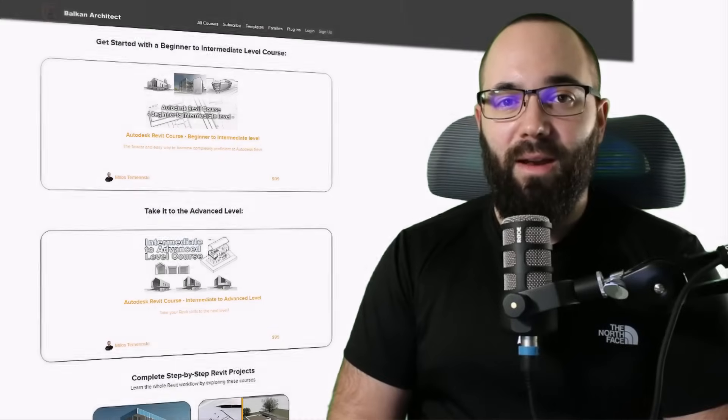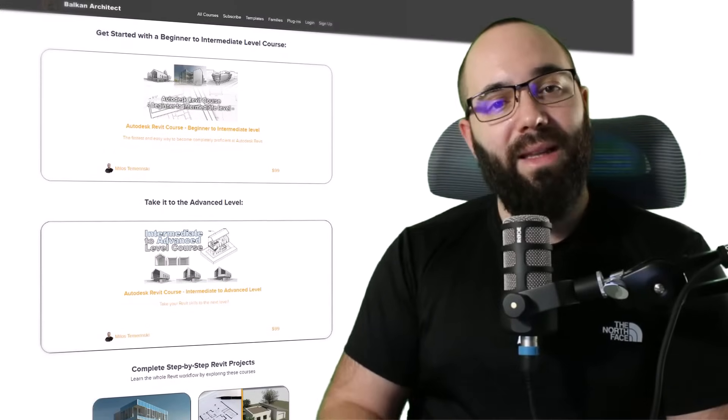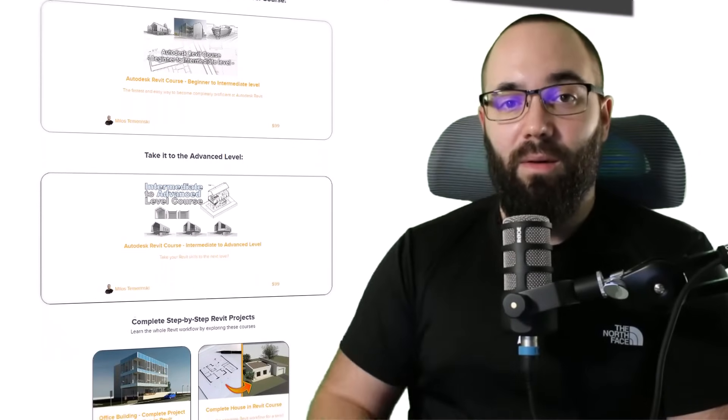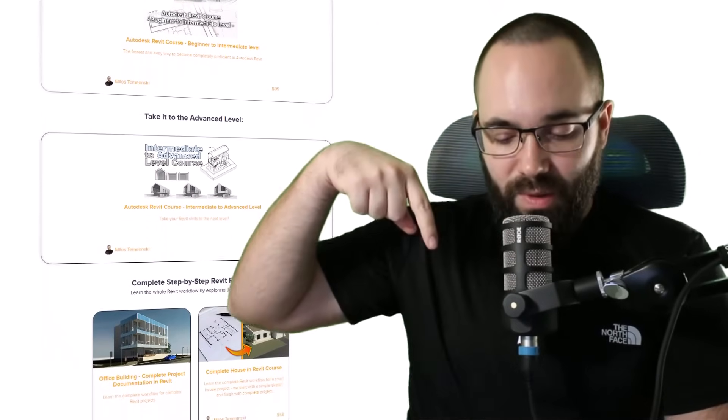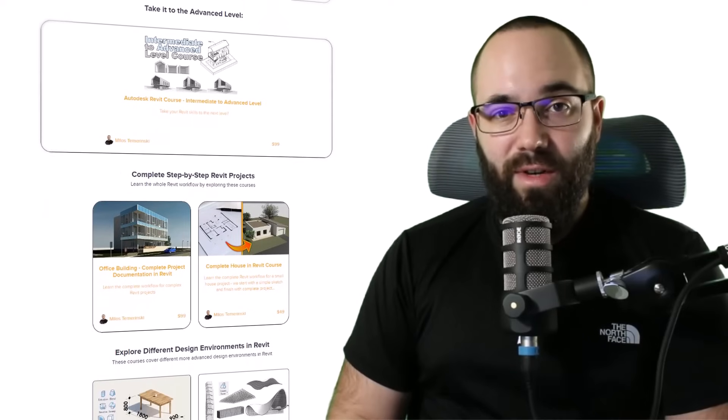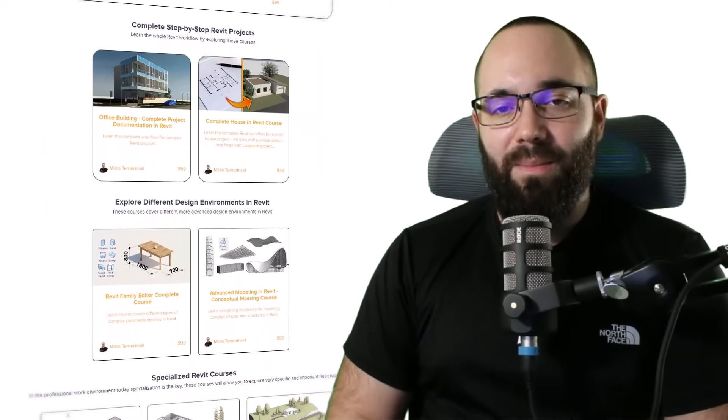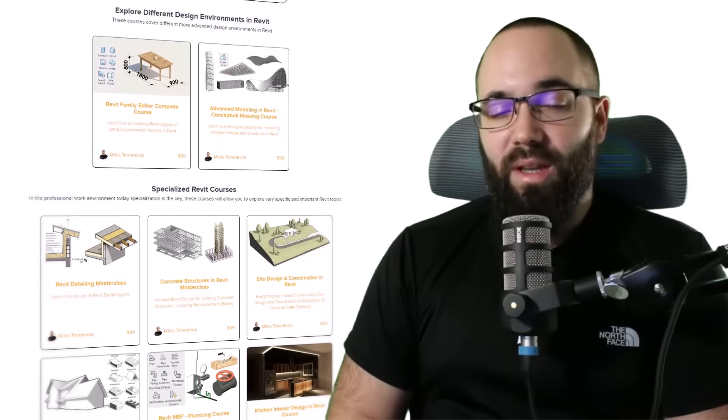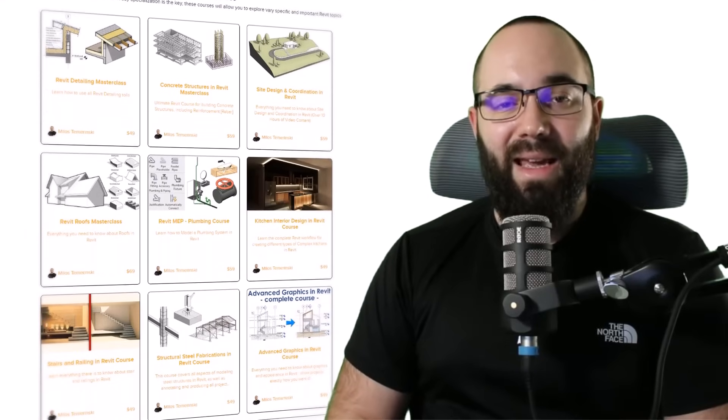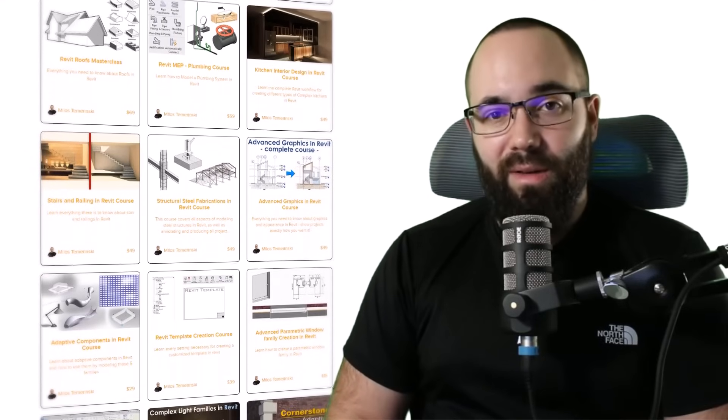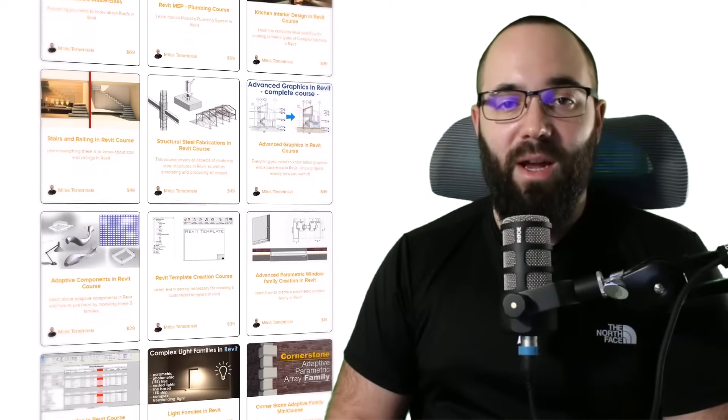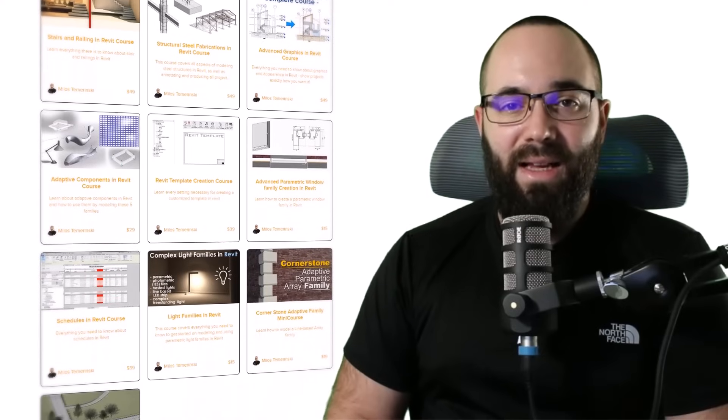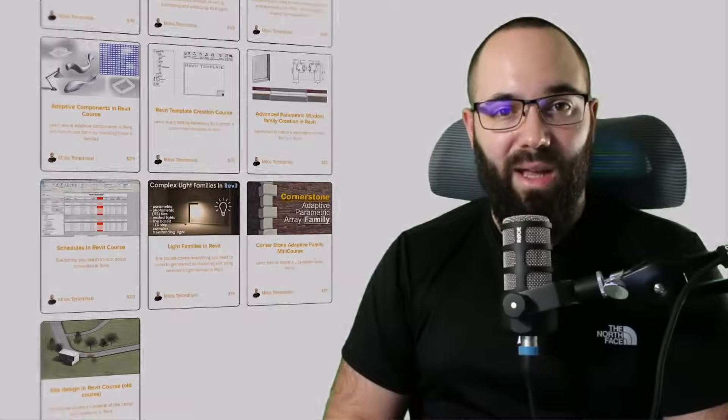Now, quickly, before we jump into Revit, I would just like to ask you to check out my website BalkanArchitect.com. I'm going to link it up in the cards above and then also down in the description of this video. If you're serious about learning Revit, that's definitely the best place to be with over 140 hours of content dedicated to Revit. And also there you can find some of my ready-to-go Revit templates, some high-quality Revit families, and a couple of plugins.